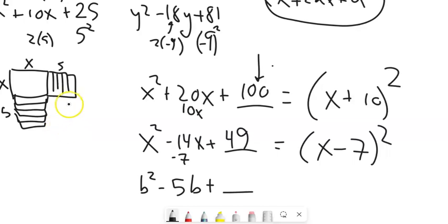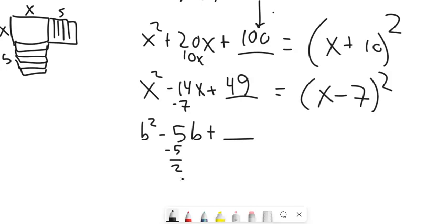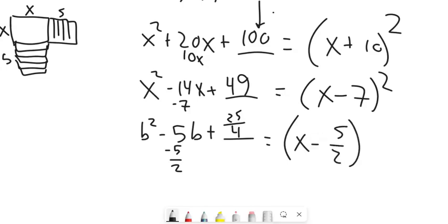I can also deal with odd numbers. For x² - 5x, half of -5 is -5/2. I prefer fractions to decimals because they're easy to square: (-5/2)² = 25/4. So I add 25/4, and this becomes (x - 5/2)². That's the idea about recognizing how to complete the square.